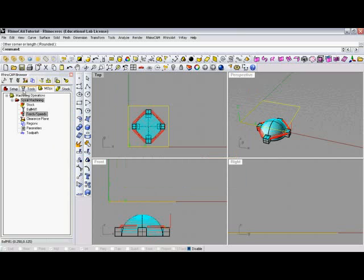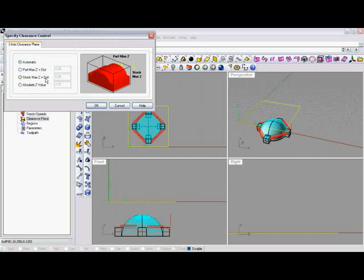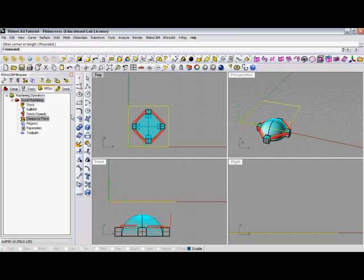Clearance plane, as you'll notice again, all these icons are located up here at the top, but they also put them down in the tree for you. So we'll go ahead and click the clearance plane down here. We'll make it off of our stock, and it's a quarter inch off the top of our stock now. We'll click OK.